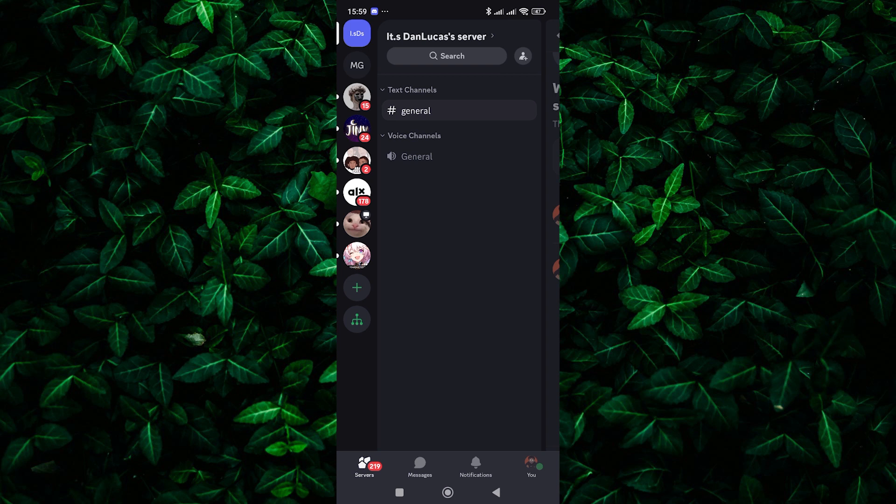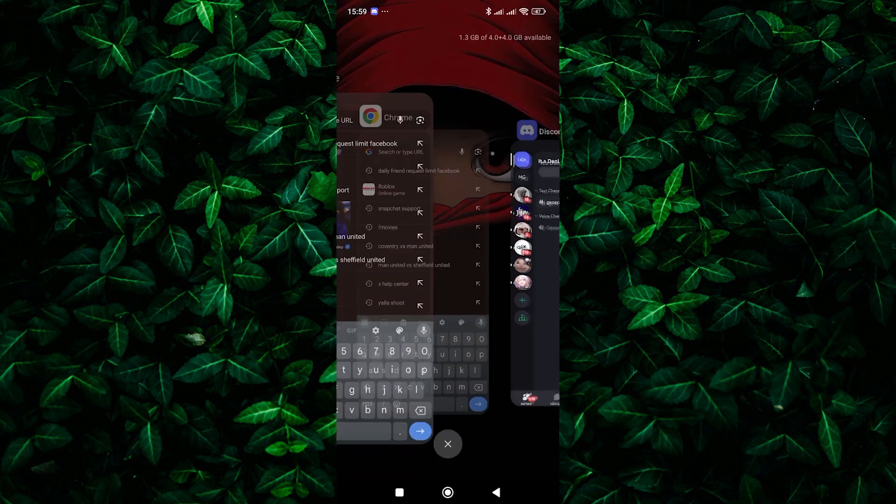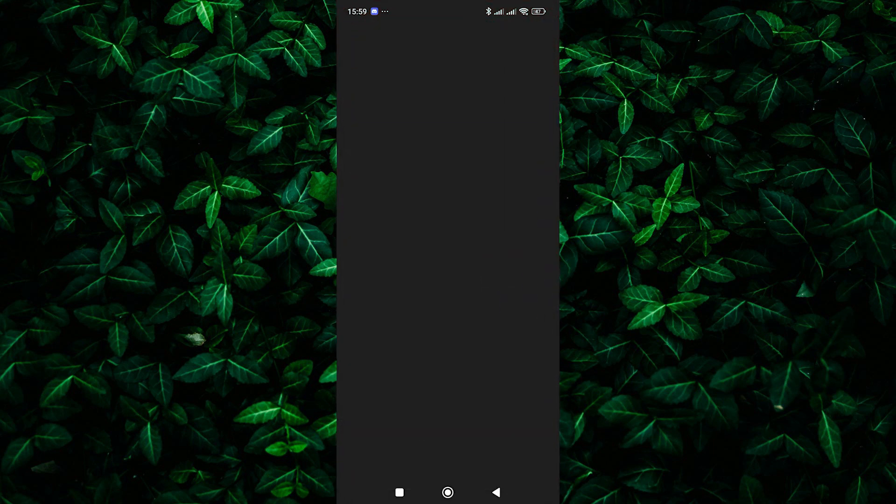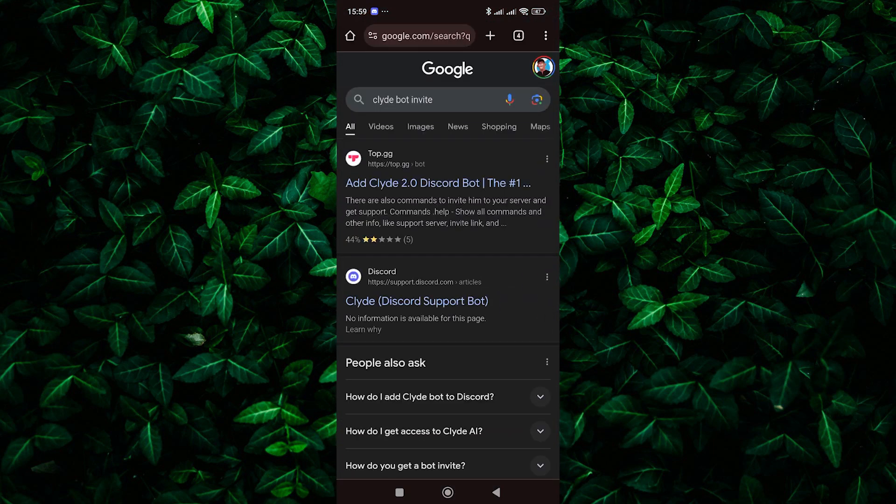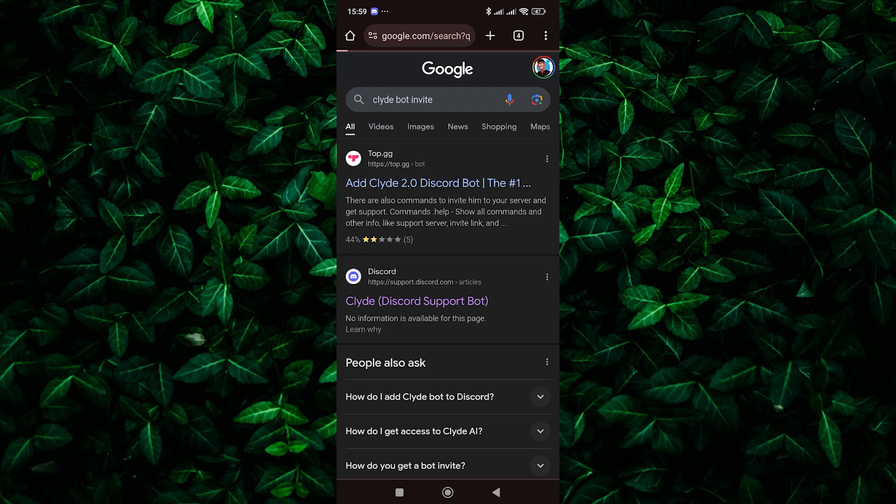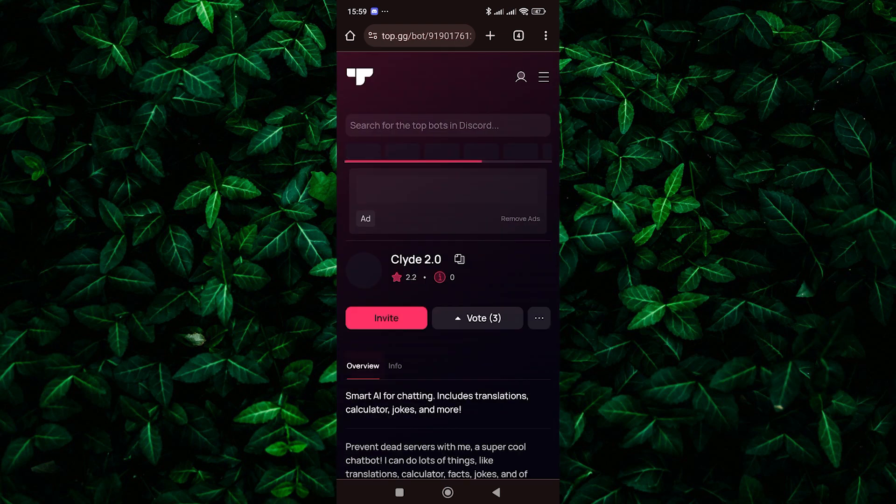Now it's time to invite Clydebot to your server. To do this, visit the official Discord bot invite page for Clydebot. You can find this page by searching for Clydebot invite on your preferred search engine.